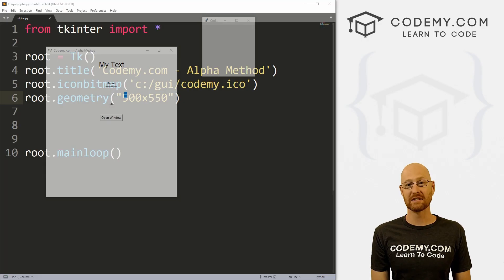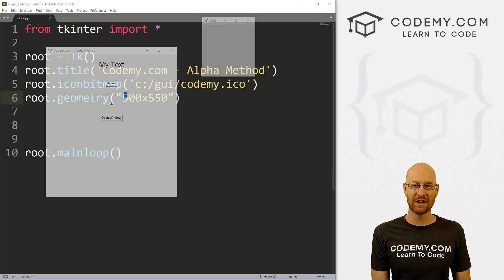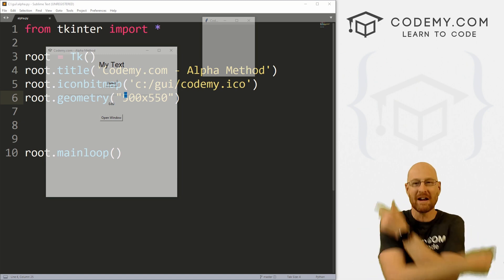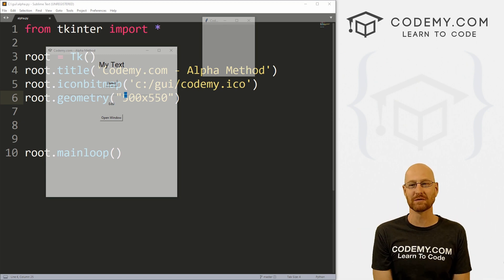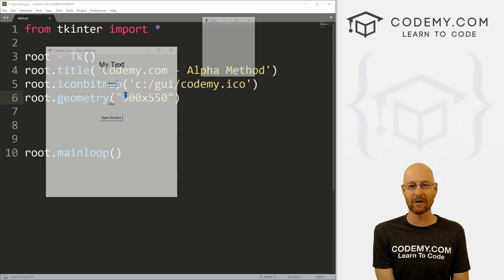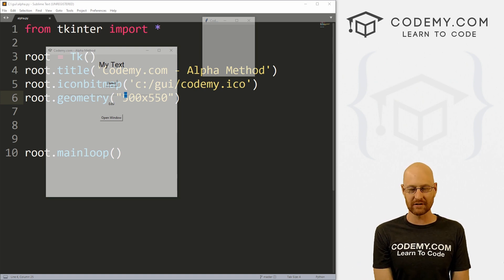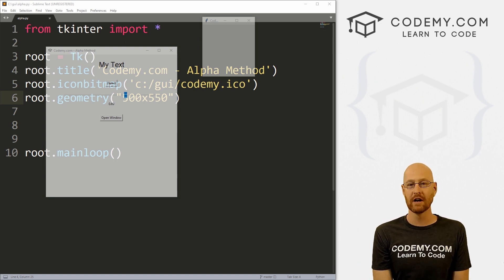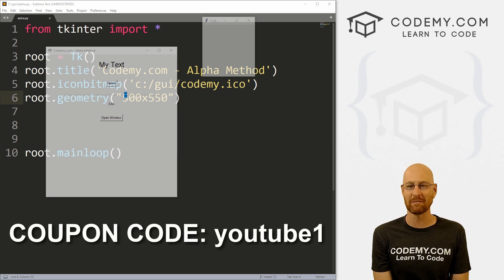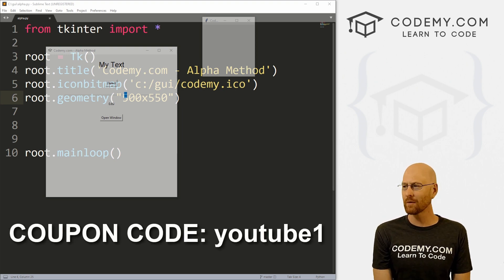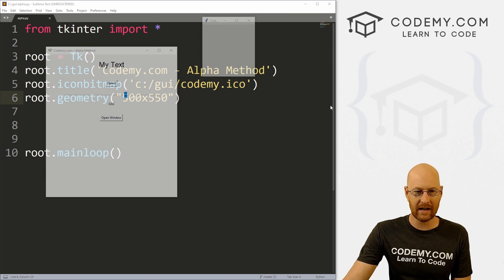Before we get started, if you liked this video and want to see more like it, be sure to smash the like button below, subscribe to the channel, give me a thumbs up for the YouTube algorithm and check out Codenomy.com where I have dozens of courses with hundreds of videos to teach you to code. Use coupon code YouTube1 to get $30 off membership. That's all my courses, videos and books. One time fee is just $49, which is insanely cheap.